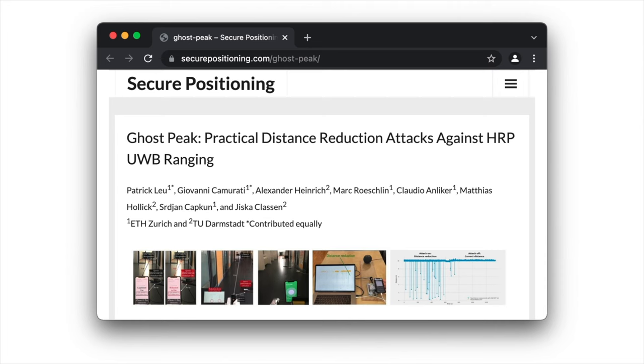For more information, please refer to our website. You can find a preprint of the paper with more details on the attack setup and measurements.